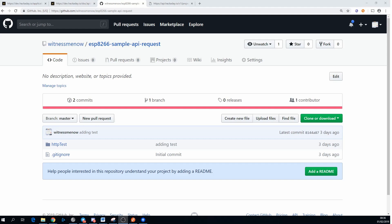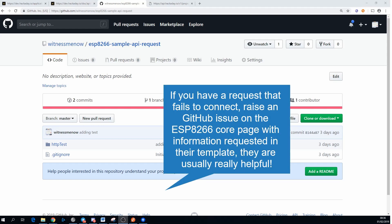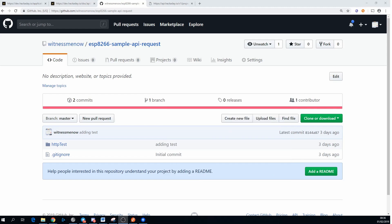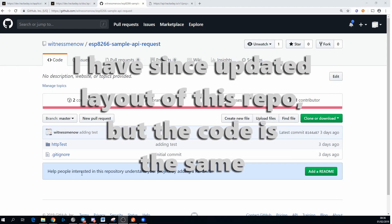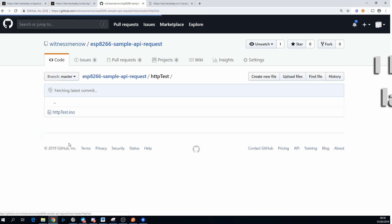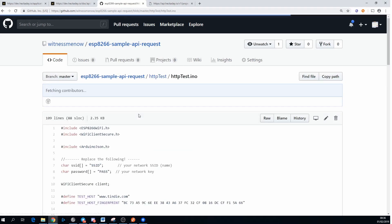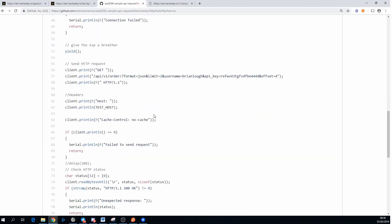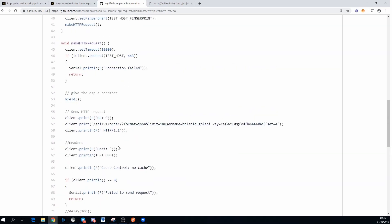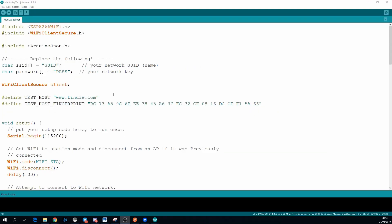But before you start creating a library for it, you should test out that you can make a connection to the API and you can get the data back on the Arduino or ESP8266. Unfortunately, I know from experience that not all APIs play nicely with the Arduinos. I created an entire library for an API only to find out when I went to test it, that it even fails to connect at all. I created this example sketch which just makes a basic connection to an API and serial prints the response from it. This is a good way to test that the API is working as expected.